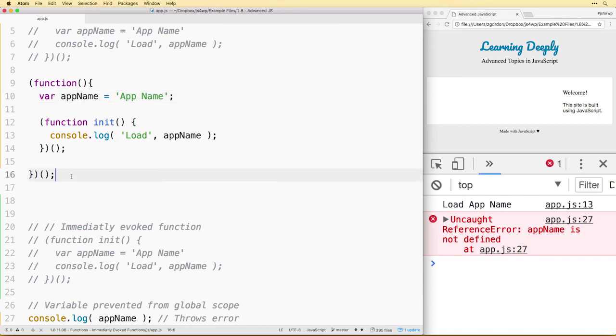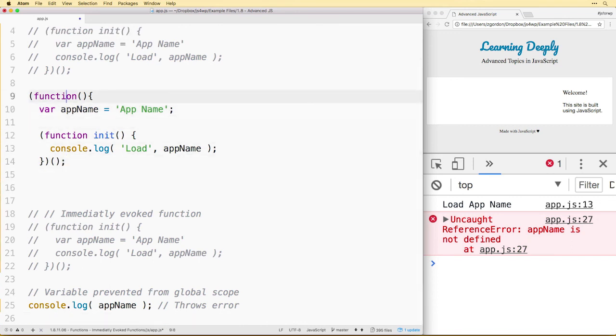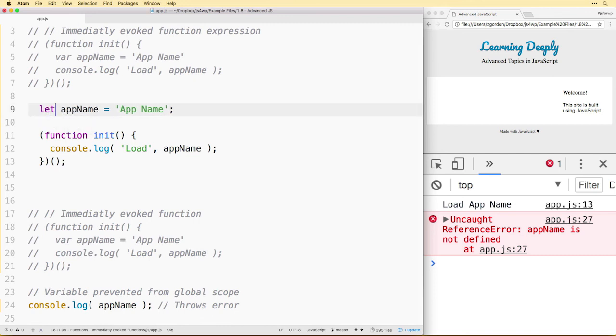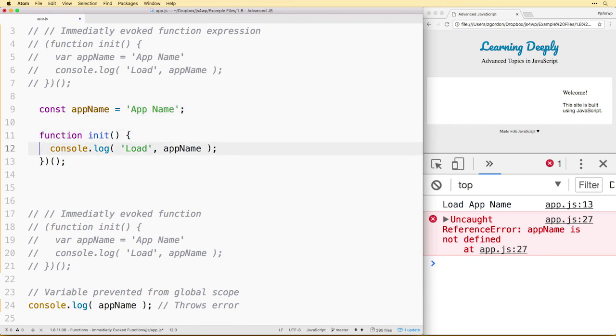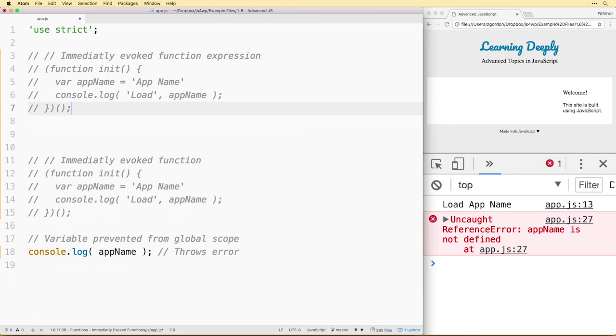The second reason you might not see as much going forward because simply using the keyword let or const will prevent an object from being polluted into the global namespace, but we don't have that for functions in JavaScript. So if we wanted to prevent functions from being hoisted up into the global namespace, as we saw with our hoisting lesson, then this pattern would be helpful for us.